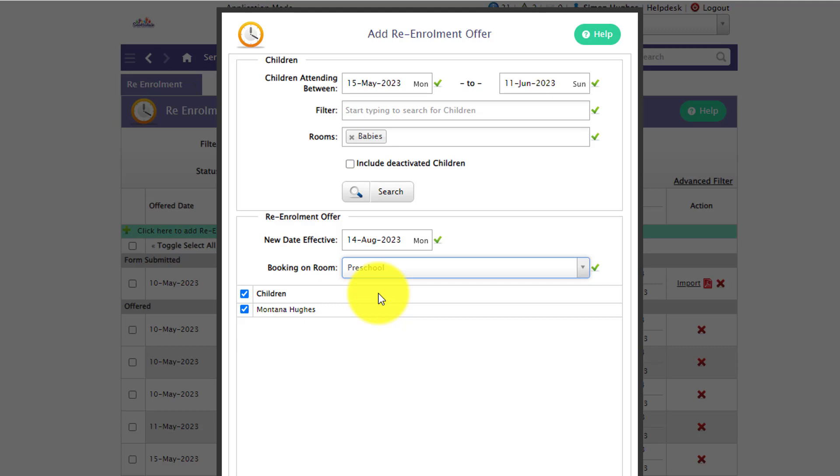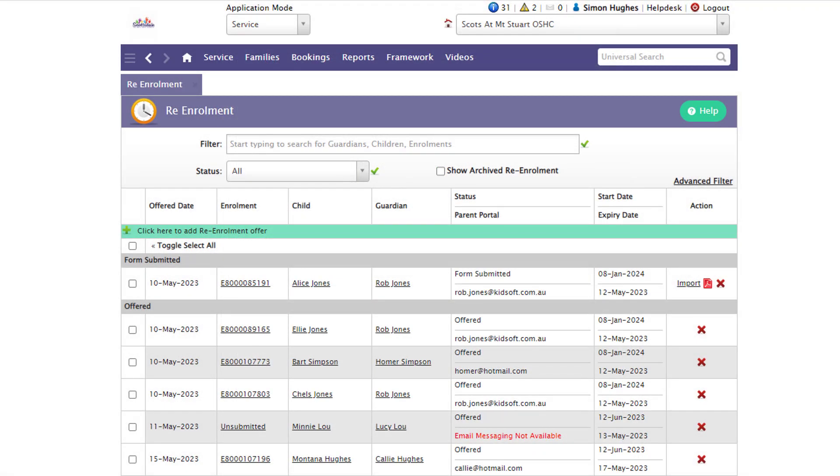Once you've finished your search criteria you can click offer re-enrollment. They will then sit in the offered list on the re-enrollment table.